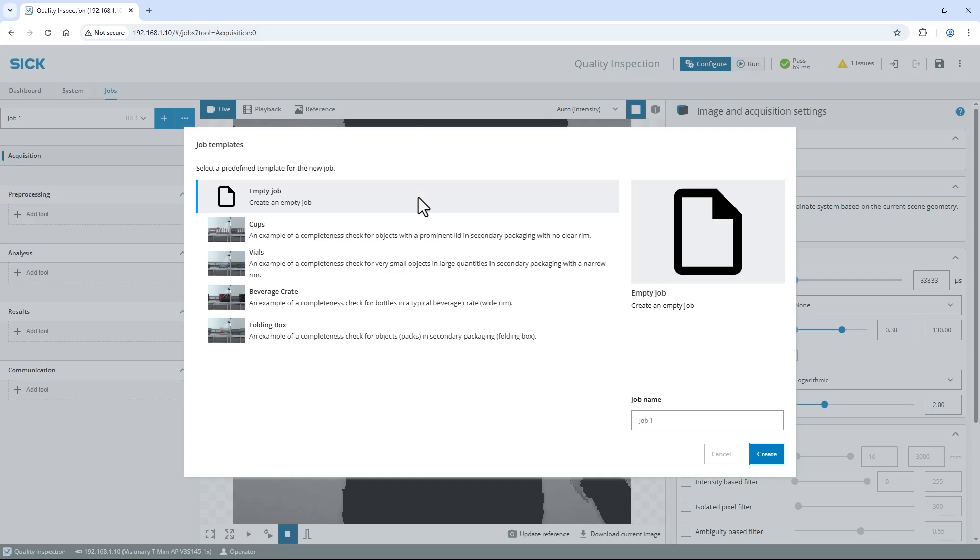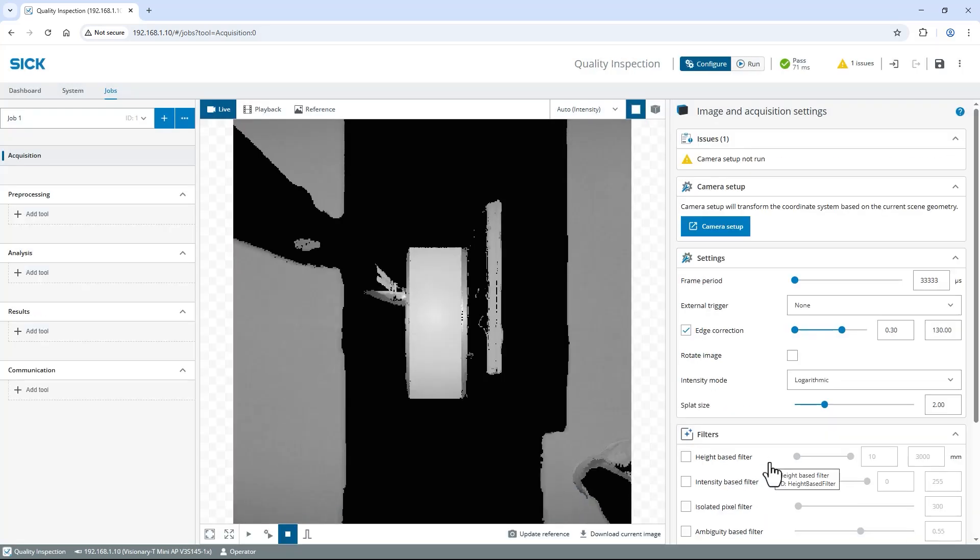Let's start solving this application from scratch. So I select the empty job template and confirm with create. At the top right you can see I'm already in configure mode to apply tools and adjust them.